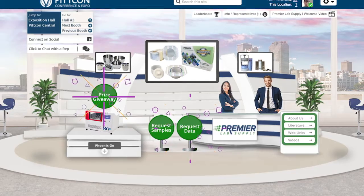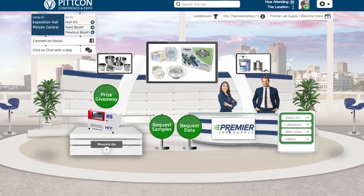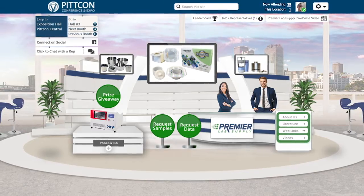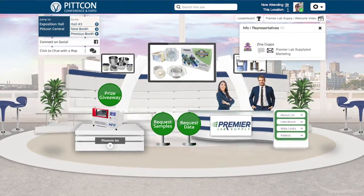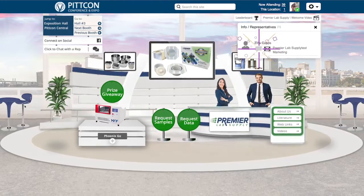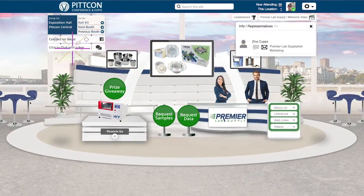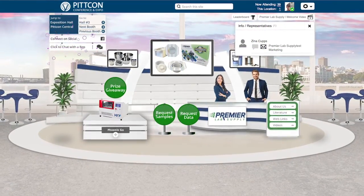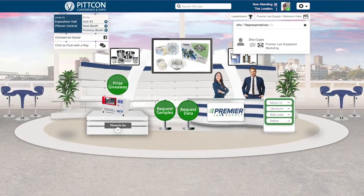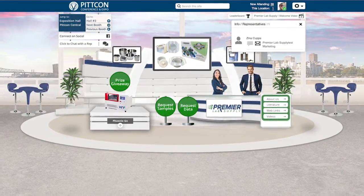You will see options for engaging with booth representatives. The info rep card in the top right of the booth lists out the reps by name and title, and the option to chat or email them. Or click on the chat with the rep option in the booth — this will alert the booth reps that you are interested in chatting with them, and they will respond to you as soon as they can.